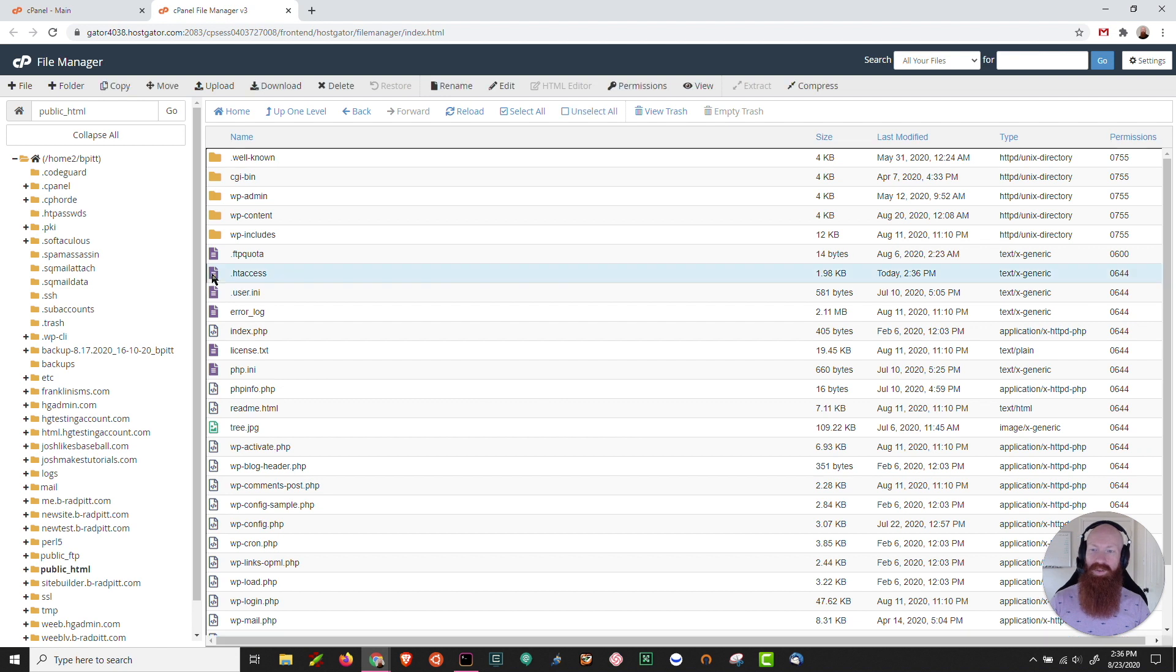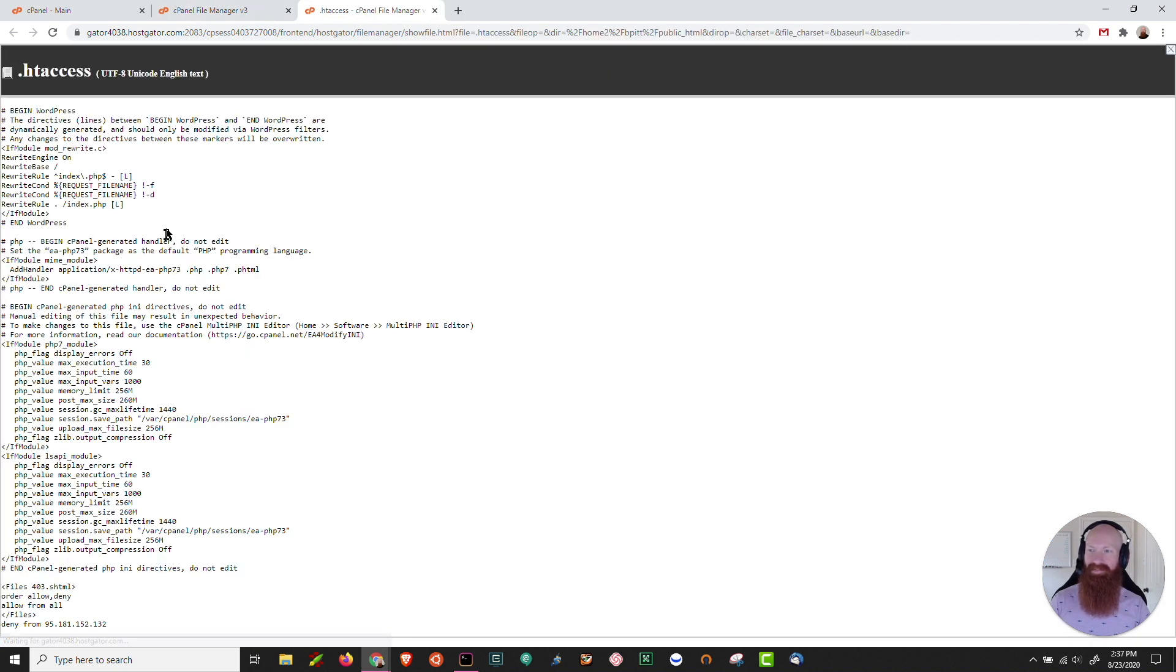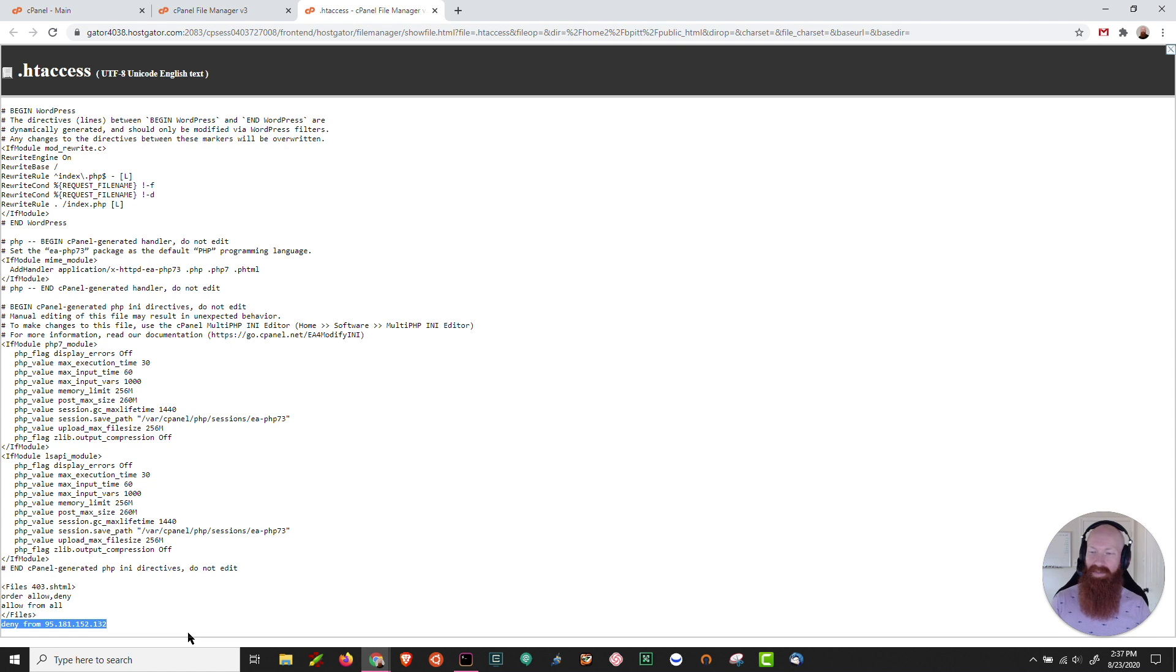What I'm going to do is right click on top of this dot htaccess and click view. There's a whole bunch of information here but this is likely going to be down at the bottom. You can see this deny from that IP address at the bottom. This is what's effectively blocking that IP address from viewing or accessing my site.